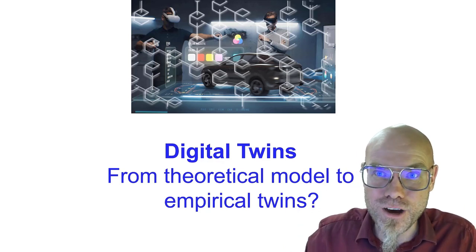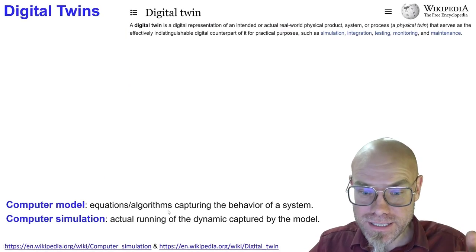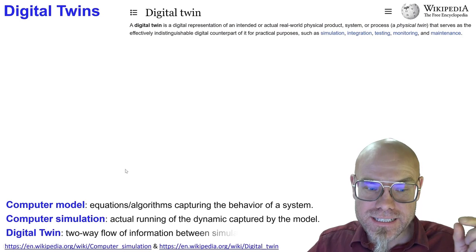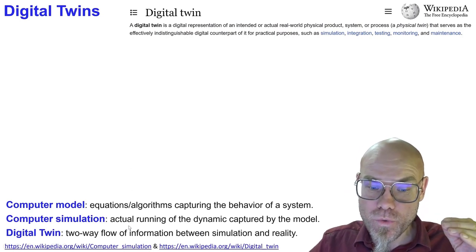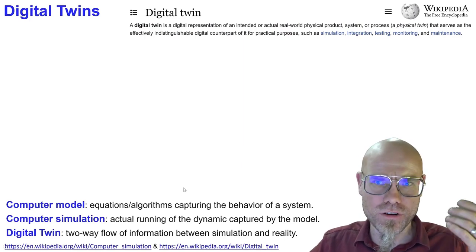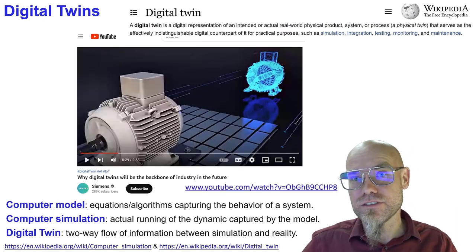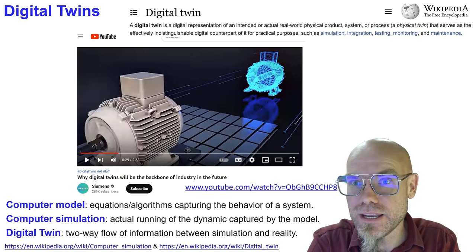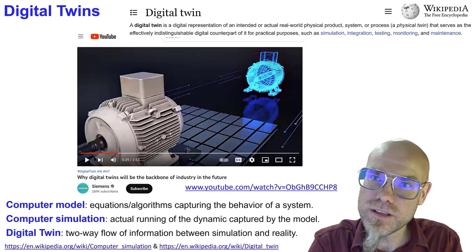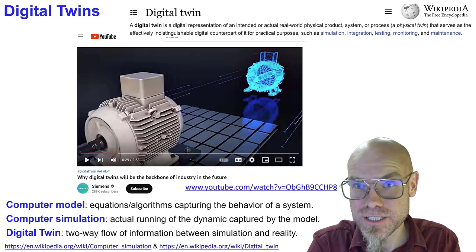Let's talk about digital twins because they're extremely important. While computer models capture the dynamics of a system and computer simulations run it, digital twins additionally include a two-way flow of information between the simulation and reality. You can call it a mirror world — I'm not sure why 'digital twin' caught on and not 'mirror world' — but it's used a lot in industry. Companies don't risk intervening in expensive industrial machinery; instead, they play around with a digital twin of their equipment.